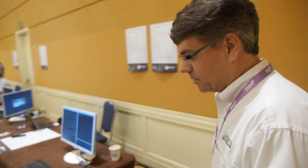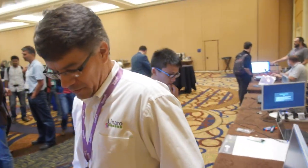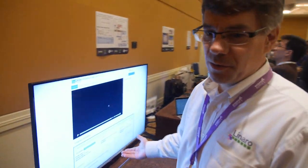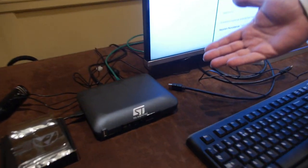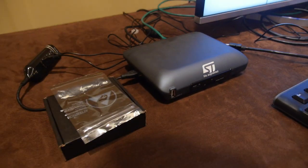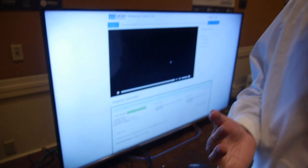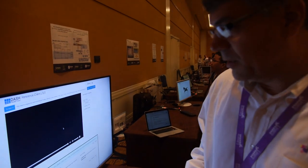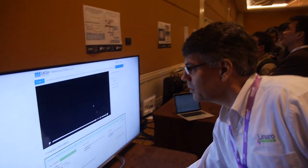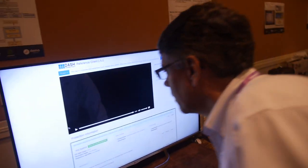What we're demonstrating here is that OP-TEE is not just a research program — it actually can be used in a real deployment. Here we have the ST set-top box which has OP-TEE embedded on it, and it has Chromium running on it.